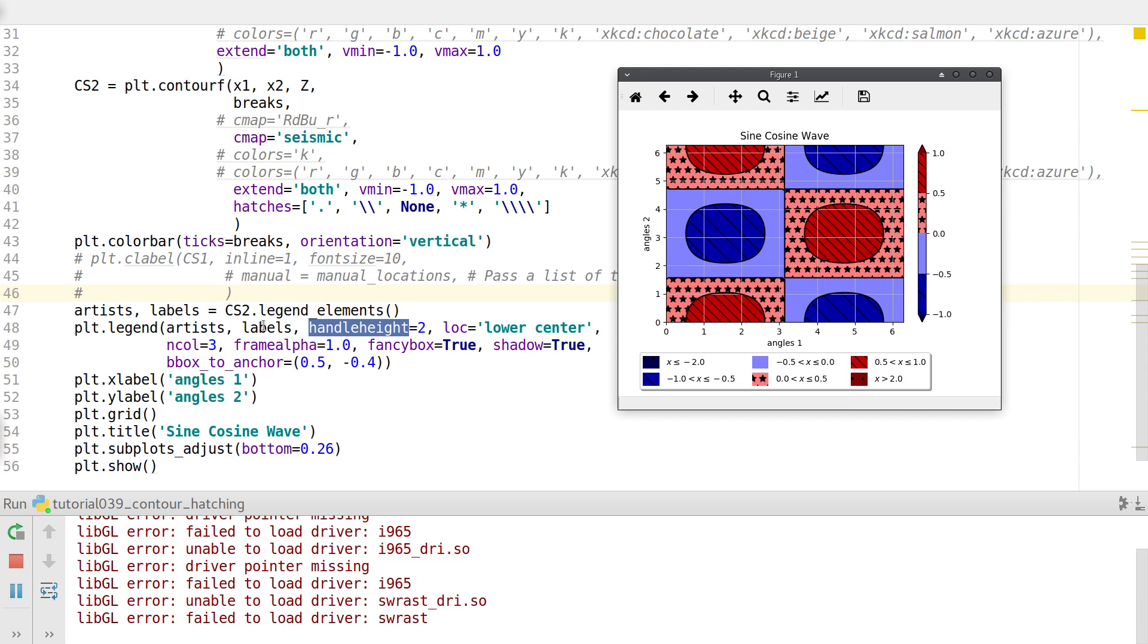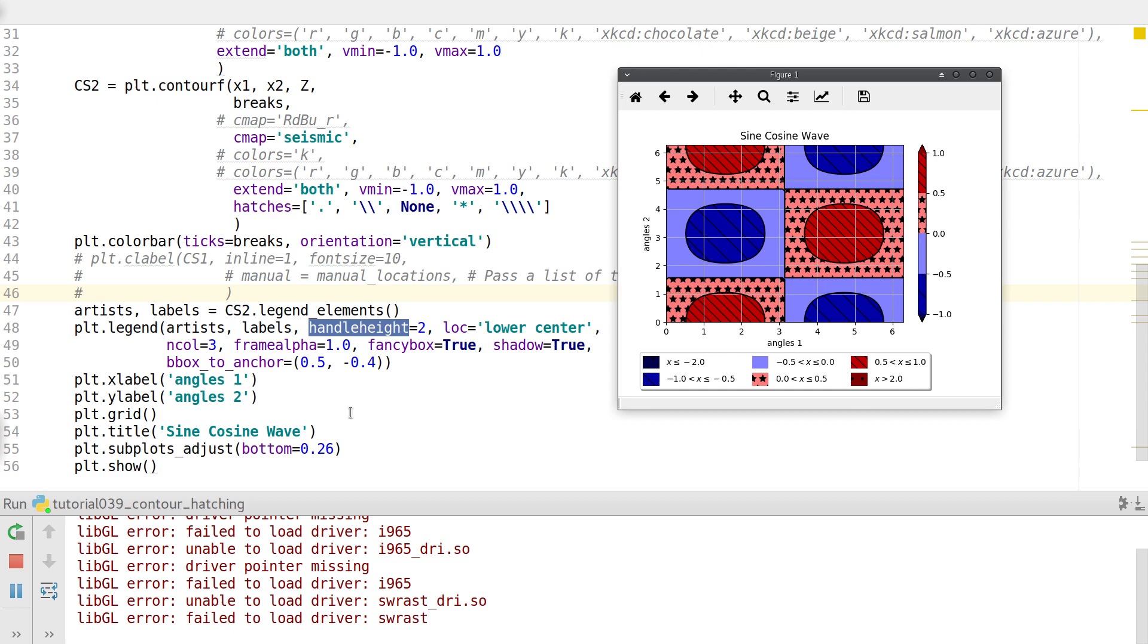I set the frame alpha to be 1 so that it's completely opaque. I set a fancy box parameter to be true. Thereby you have a nice little neat box around it. And I set the shadow option to be true. Thereby you get a little shadow feature available. And this argument over here, bbox_to_anchor. That is the most important argument in this legend box. What it does is that it just pushes this entire legend box to a particular coordinate as per our convenience.